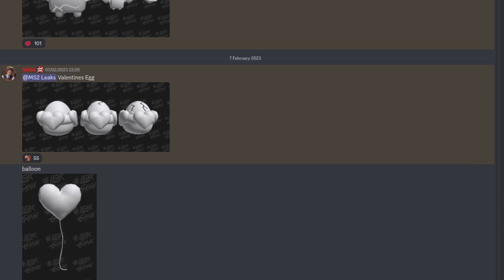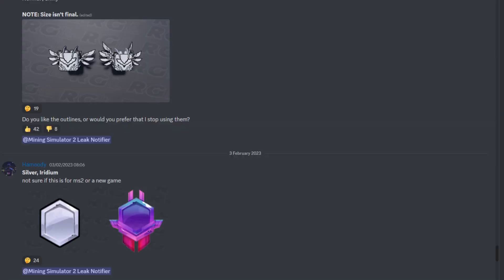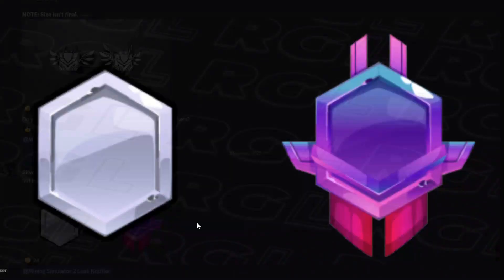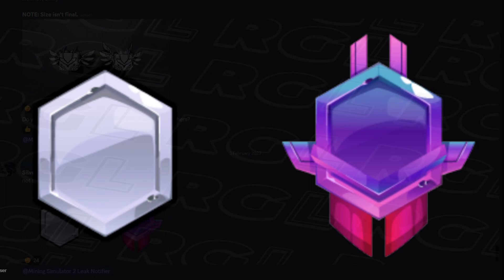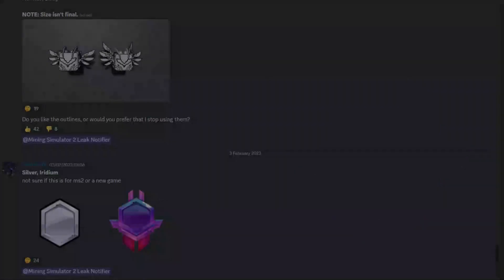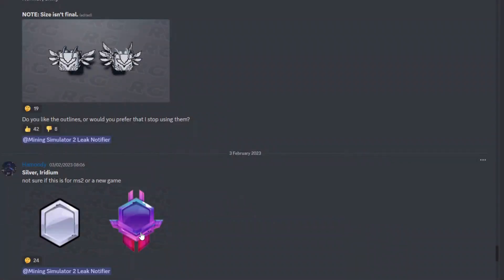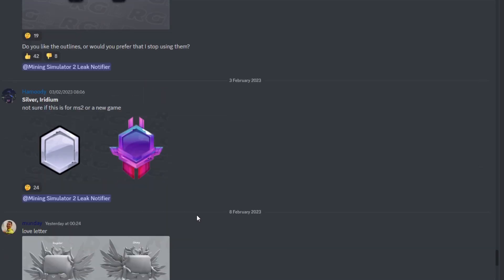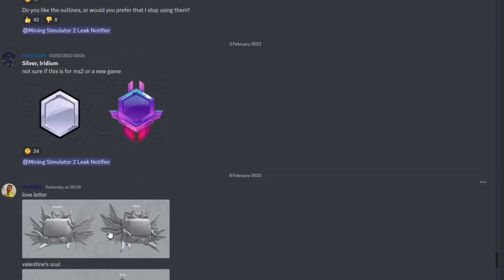Now we're moving on to the RGL Leaks Community as well. This first one says they're not sure if this is for the new game or MS2, so this could be for anything. It's a silver thing and iridium thing. I'm just going to say this is most likely not for MS2—most likely could be for either Banning Simulator X if this is from Nerd, or it could be for the new game. Not too sure, but it does look pretty cool.